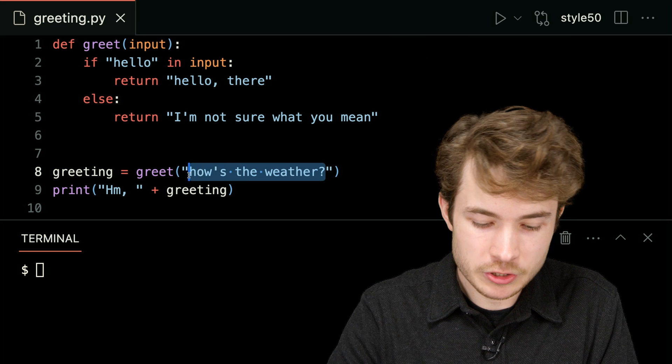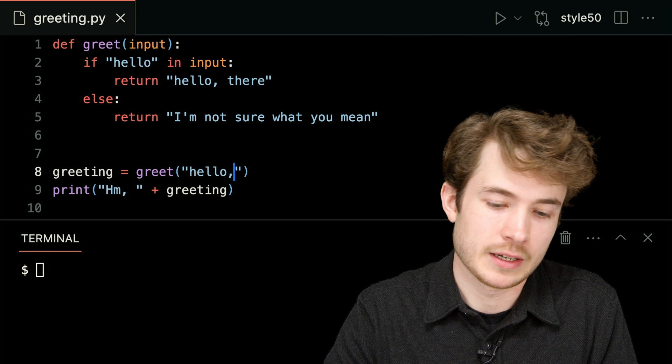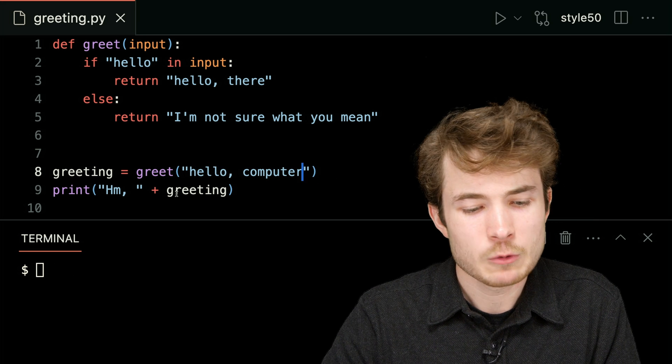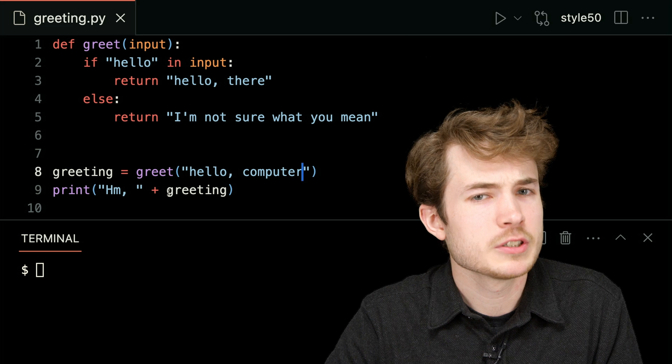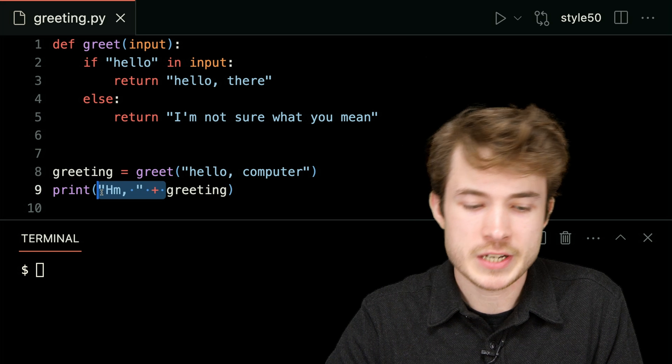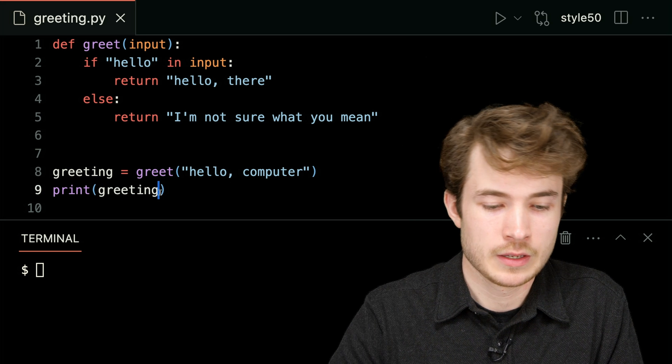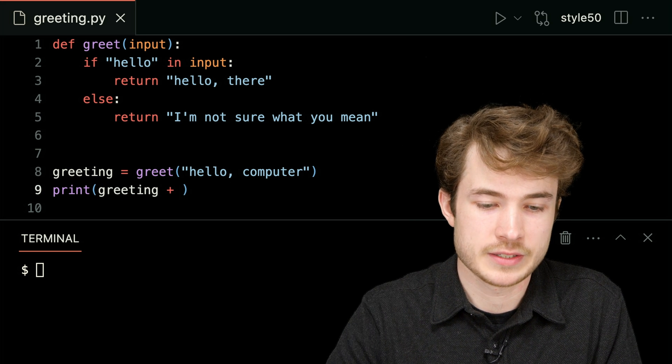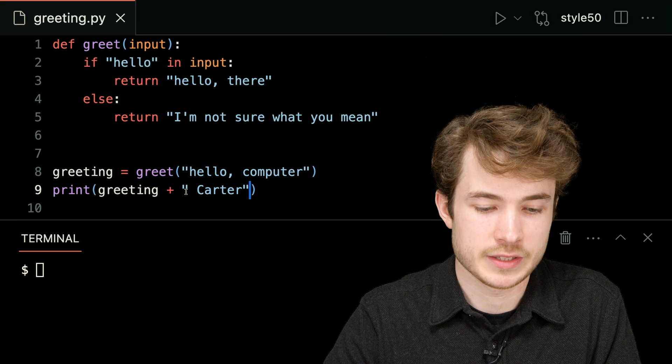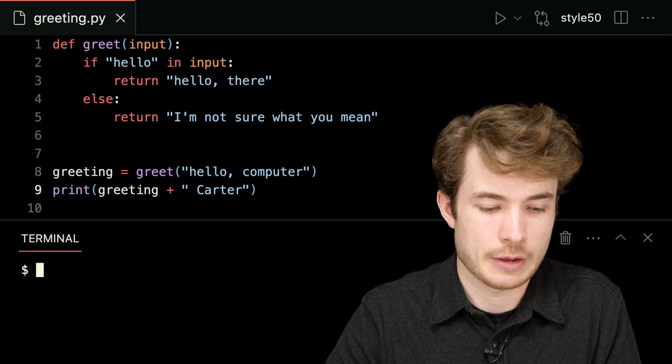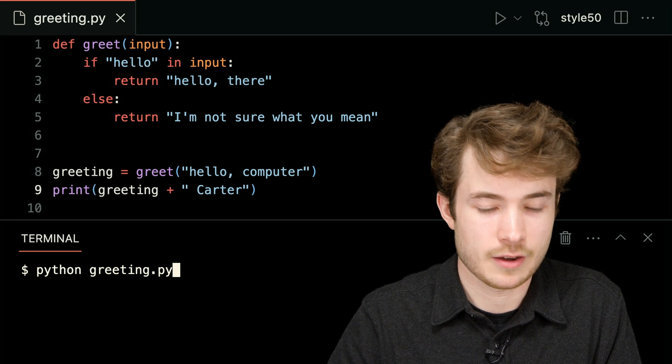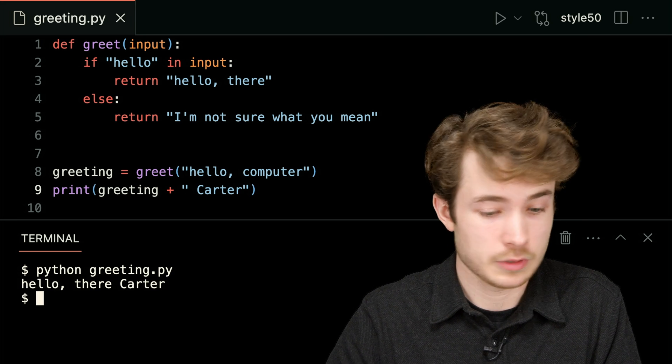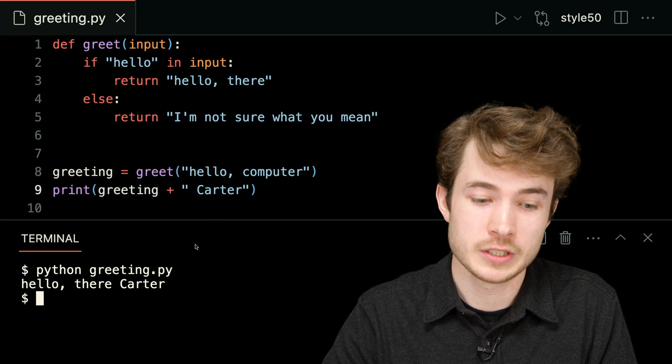I could even go further, I could say hello computer again, and why don't I try to have different kinds of greetings? I could say greeting, and then I could say space Carter, just like this. Now I could say python of greeting.py, and it says, oh, hello there Carter.